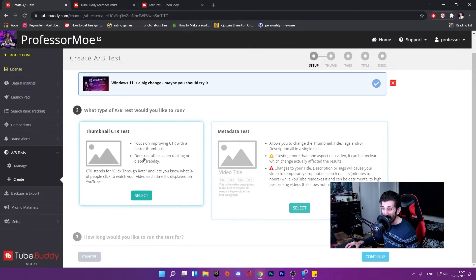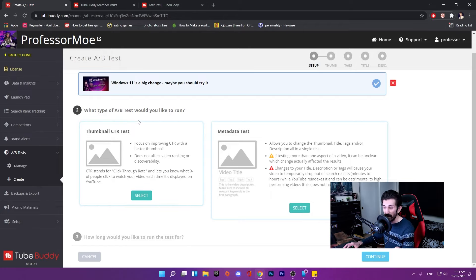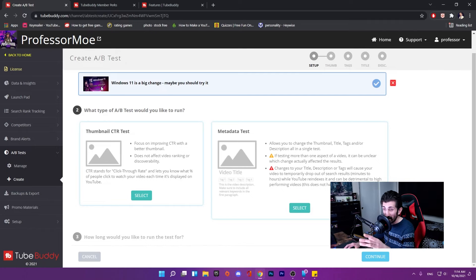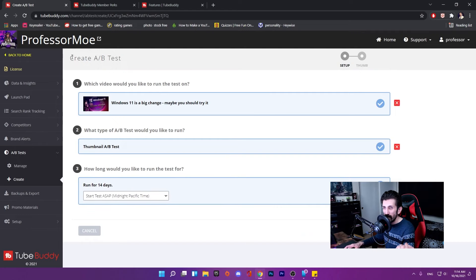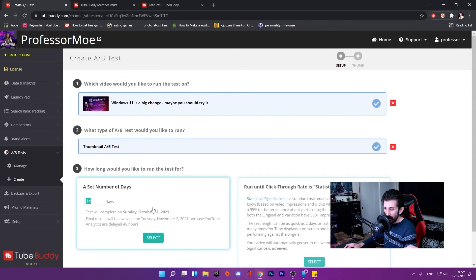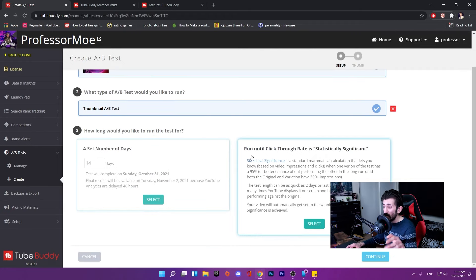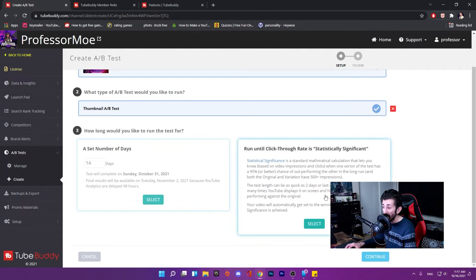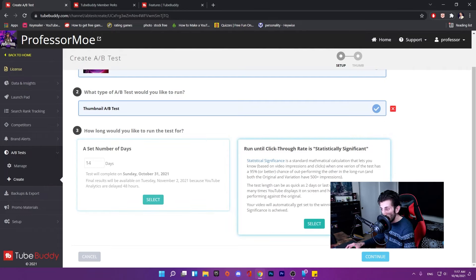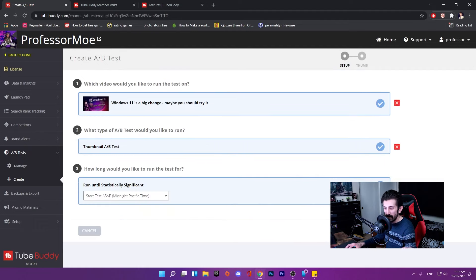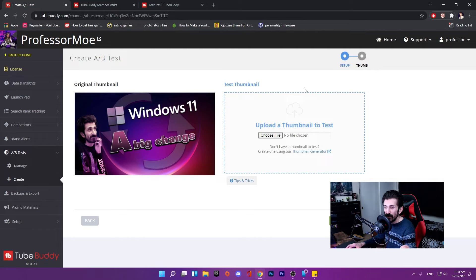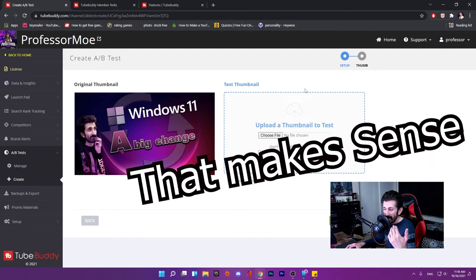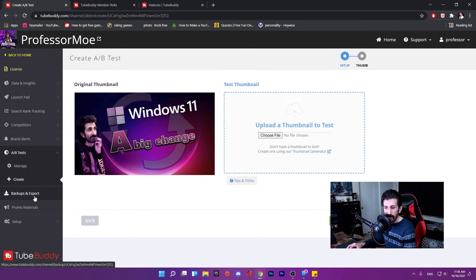The tricky part is it will change your title and description if you agree to. I don't want to because I already got 100 SEO score on this video. The only opportunity I see could be the thumbnail, but the thumbnail is pretty good. Number of days, 14 days. You get to pick the length of the test. The test length could be as quick as two days or last weeks depending on the results.